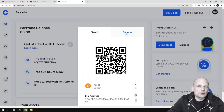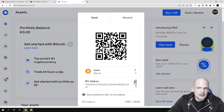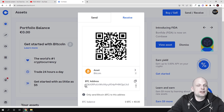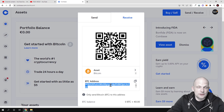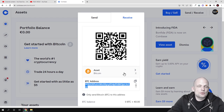If you click on 'Receive' and scroll down, you will see your Bitcoin address. You can copy it just by clicking on the copy icon. To this address you can send your Bitcoin — whether you're transferring from another exchange, another wallet, or simply want to receive it here on Coinbase.